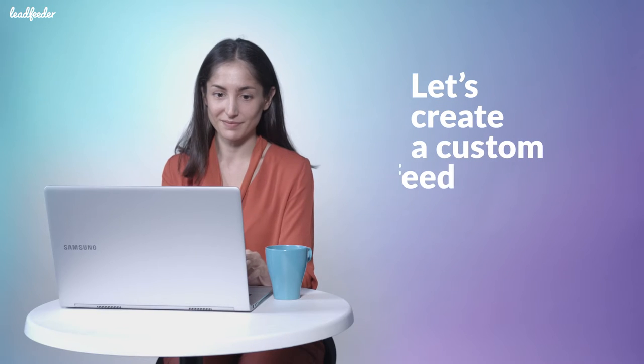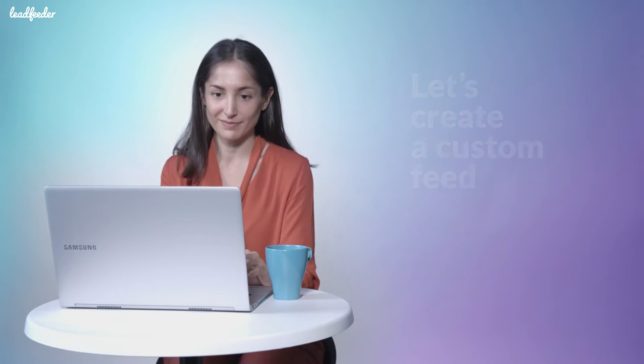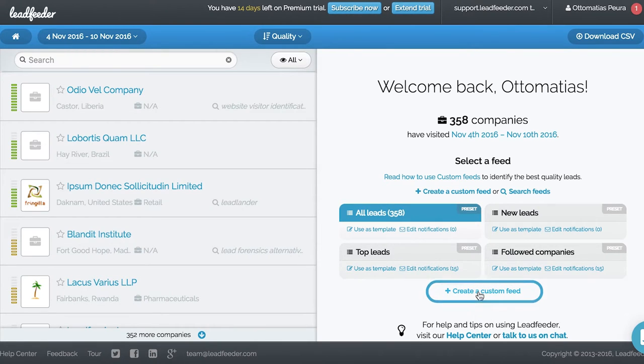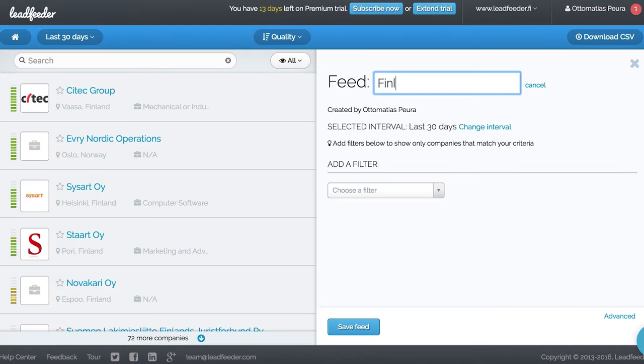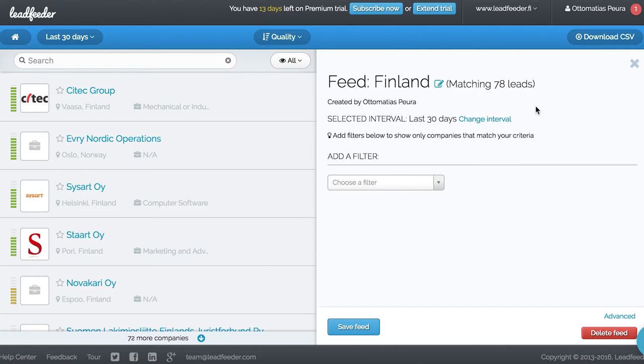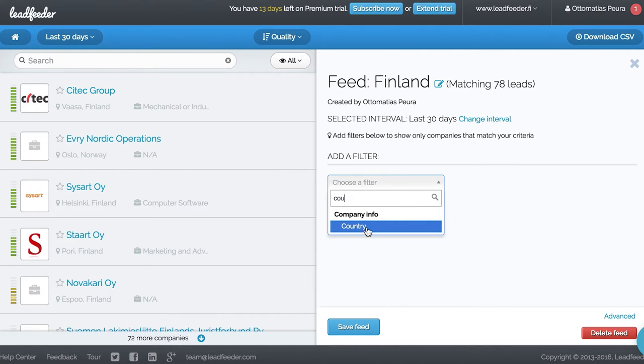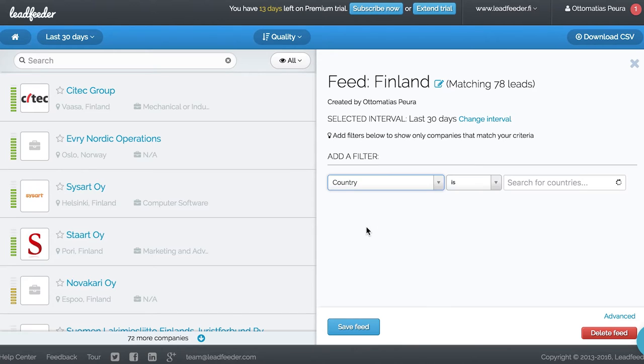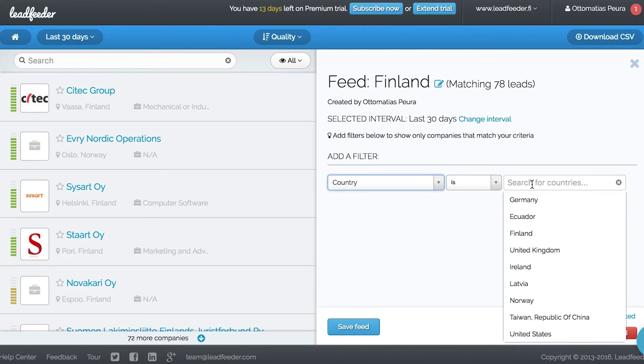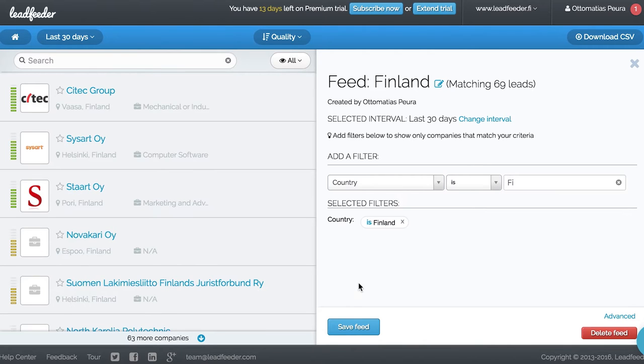Let's build a custom feed for John, our Finnish sales manager. John is only interested in visitors based in Finland. Let's pick country as the filter and select Finland. Okay, done.